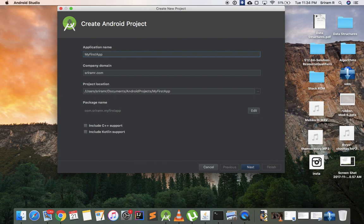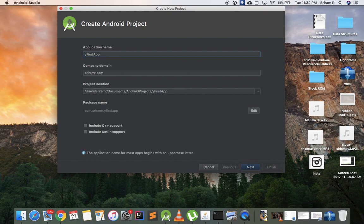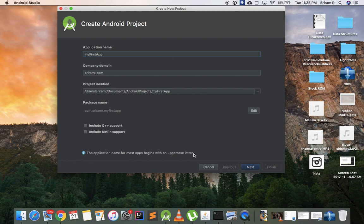One thing you should remember is this first character should always be caps. If you try to put it in lowercase, Android will give you a warning. The application name for most applications starts with a capital letter.